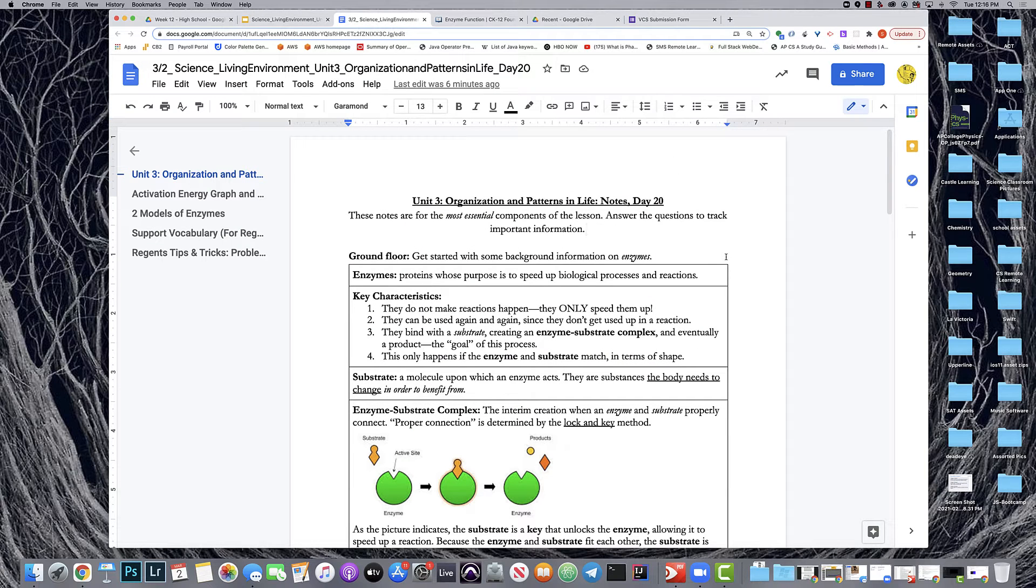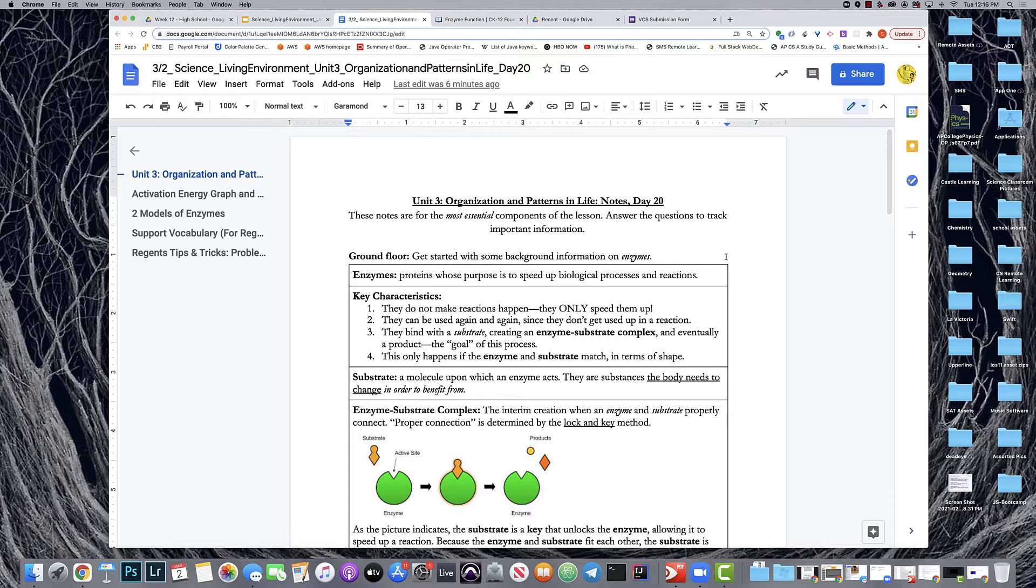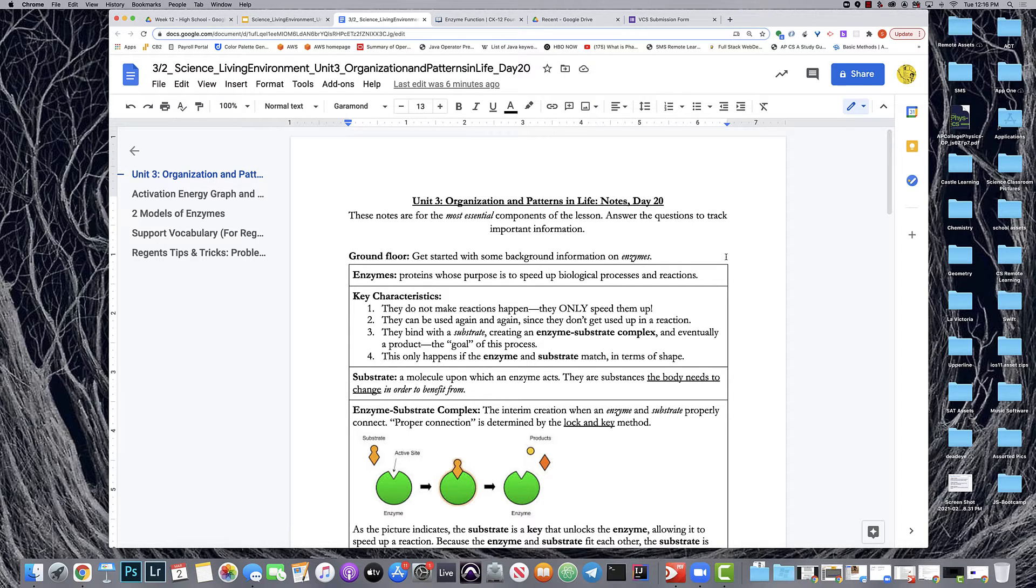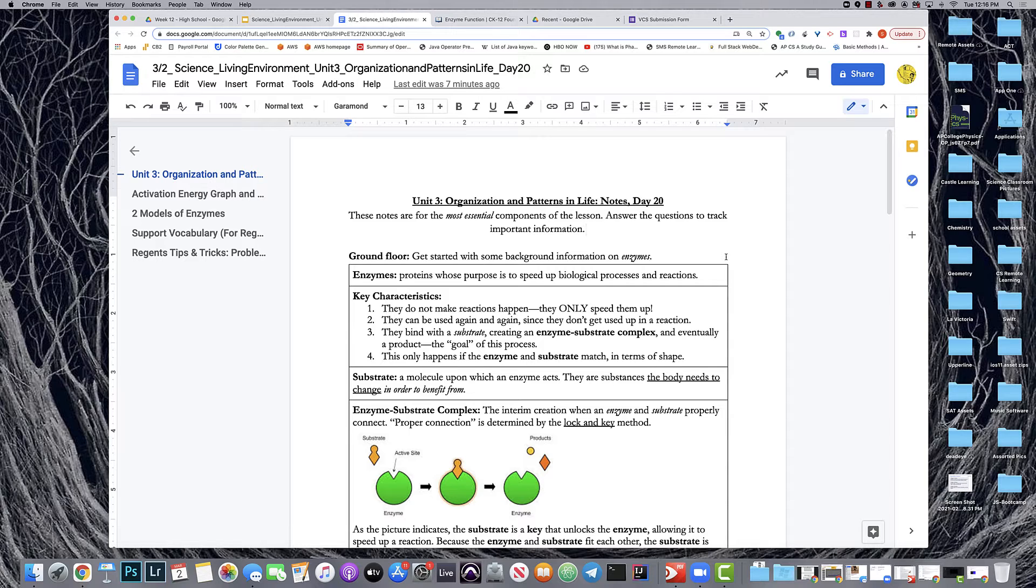Initially I wanted to define enzymes and substrates, and then I made sure to point out key characteristics. These are things that all students want to have in the backs of their heads before they go on to more complicated scenarios with enzymes. You have to remember enzymes don't make reactions happen, they just speed them up. They can be used repeatedly so they don't get used up in any one reaction, and they bind with the substrate to create what we call an enzyme-substrate complex, and eventually that creates a product, which is the goal of this entire process. This happens when the enzyme and substrate match in terms of shape.